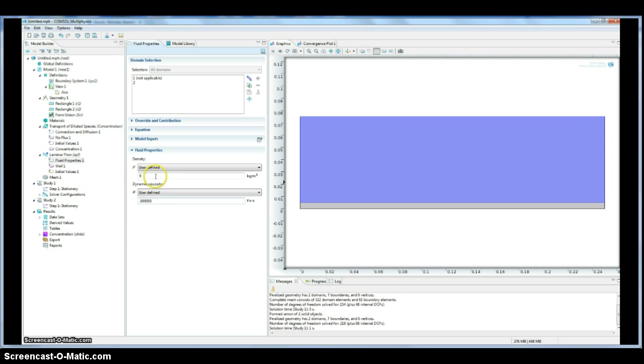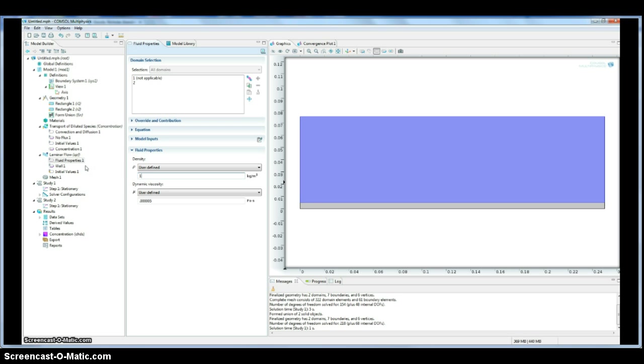These are arbitrary values that I'm using. They are not correct for ethylene in our case, which is our gas, but we're using them as a demonstration.